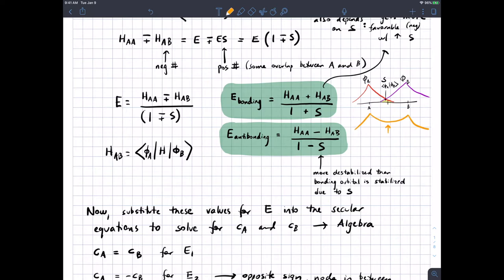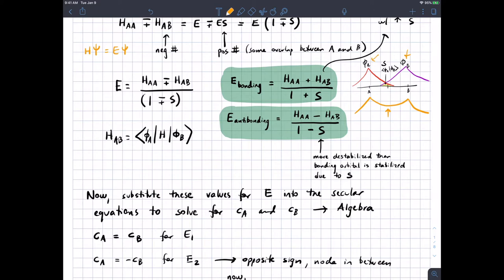We started out with the Schrödinger equation — we didn't know what the wave function was, we didn't know what the energy was, but we did know what the Hamiltonian was. Based on some assumptions, we've now figured out what the energies are going to be for these wave functions. We had an equation with two things we didn't know and only one thing we did, and we've now got the energies. So phi_a and phi_b represent our basis set of atomic orbitals.